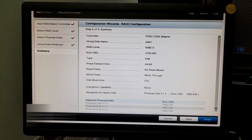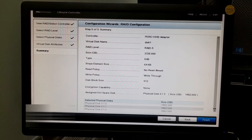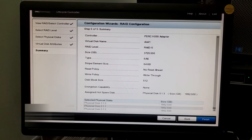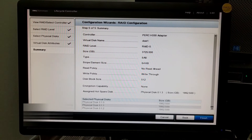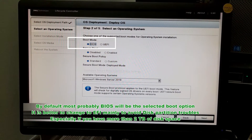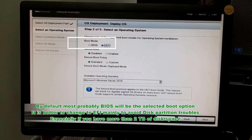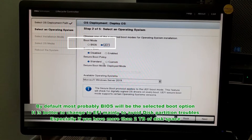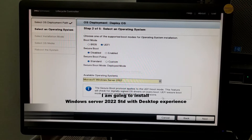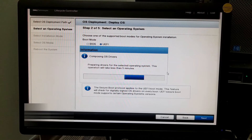I am using this as a full partition and will do the partitioning later when it boots from the Windows media, because I haven't decided how much size is required for the C drive. For the boot option, by default it will be BIOS, but I would recommend using UEFI instead. If you choose BIOS, it will not allow you to create a partition larger than 2TB. Now I have selected Windows Server 2022 as my operating system.